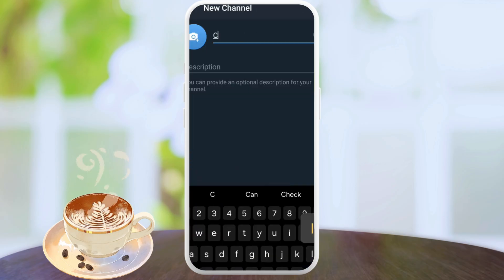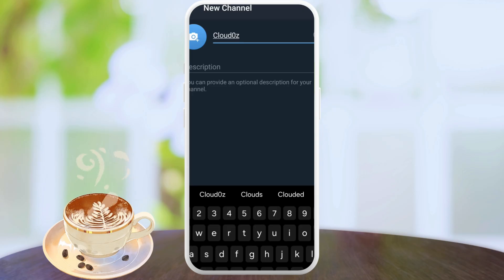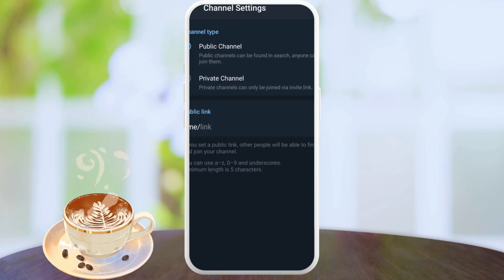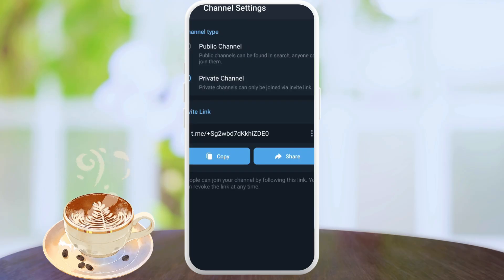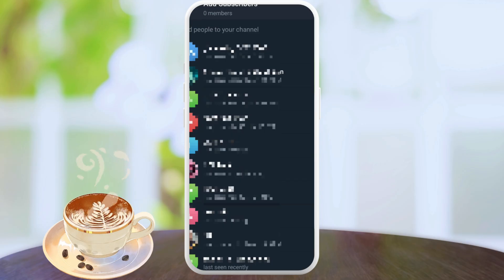All right, so name it Cloud or whatever you want to name it. You don't need the description. It's your cloud storage. You want to make it private and you mark it.